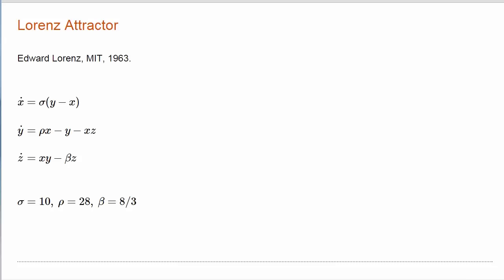The equations are almost linear. There's two quadratic terms here. The equations come out of a model of fluid flow.